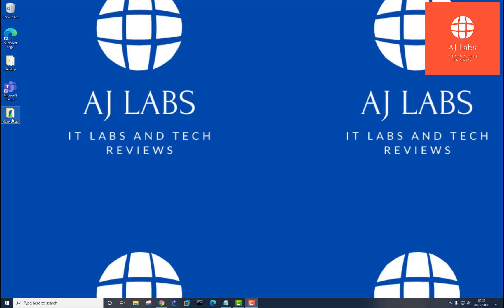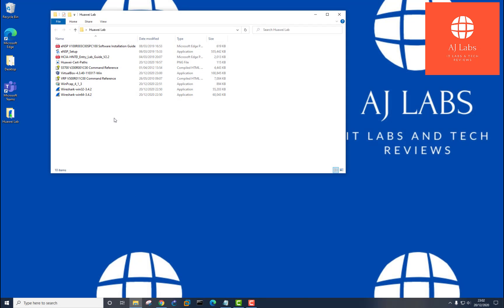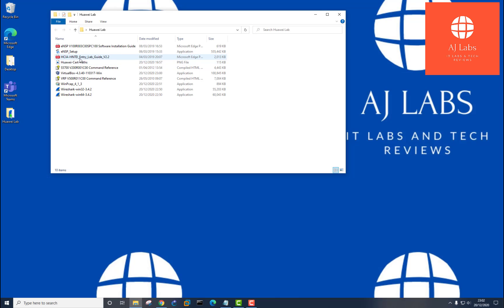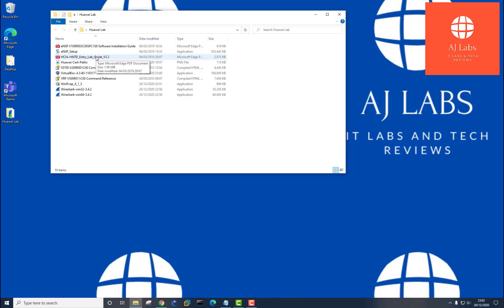Once you've downloaded the folder in the link in the description, just open the folder and what you'll see in there is a number of files. At the top, it's the installation guide for the ENSP software. And then you've got the ENSP software itself. And then below that is the EntryLab guide, which is a PDF file that you can use. Once you've installed your software, you can use this guide to do the entire associate level course.